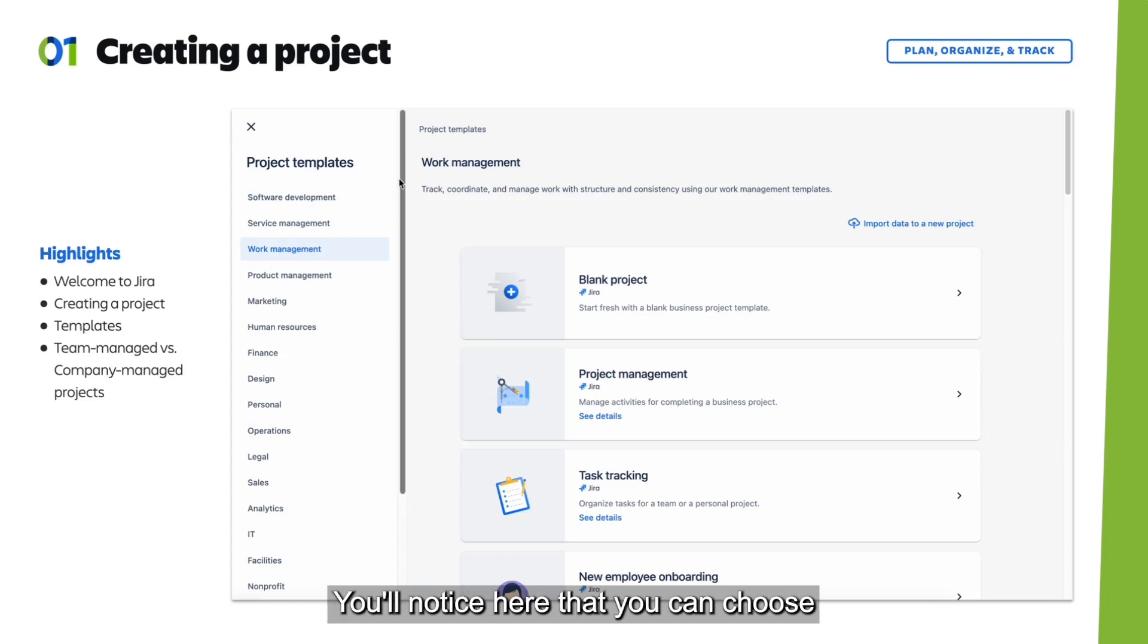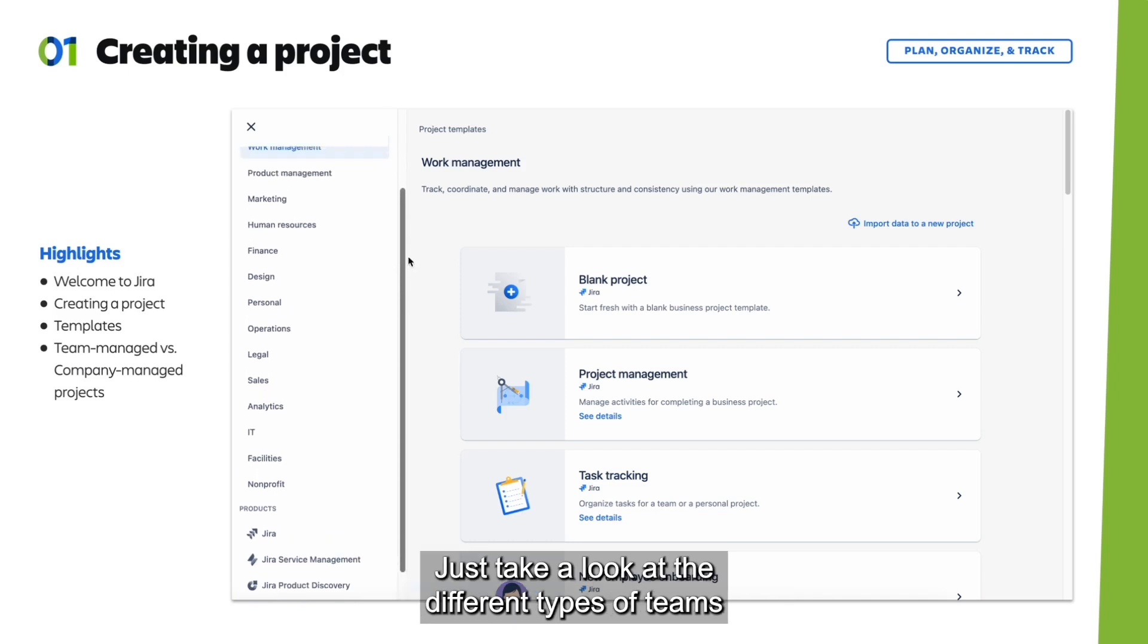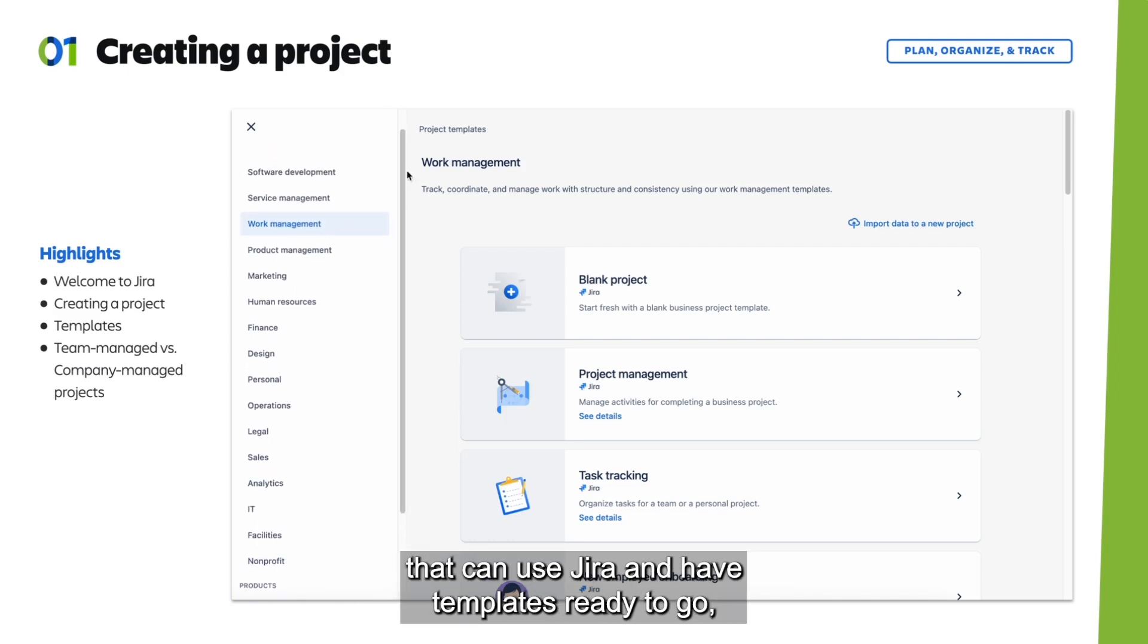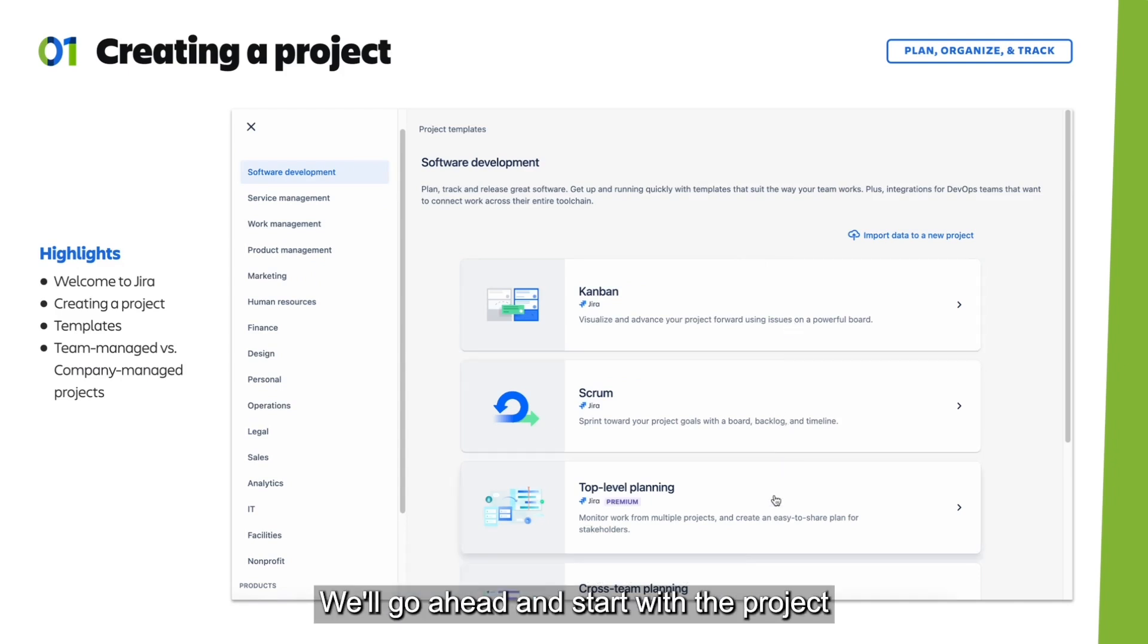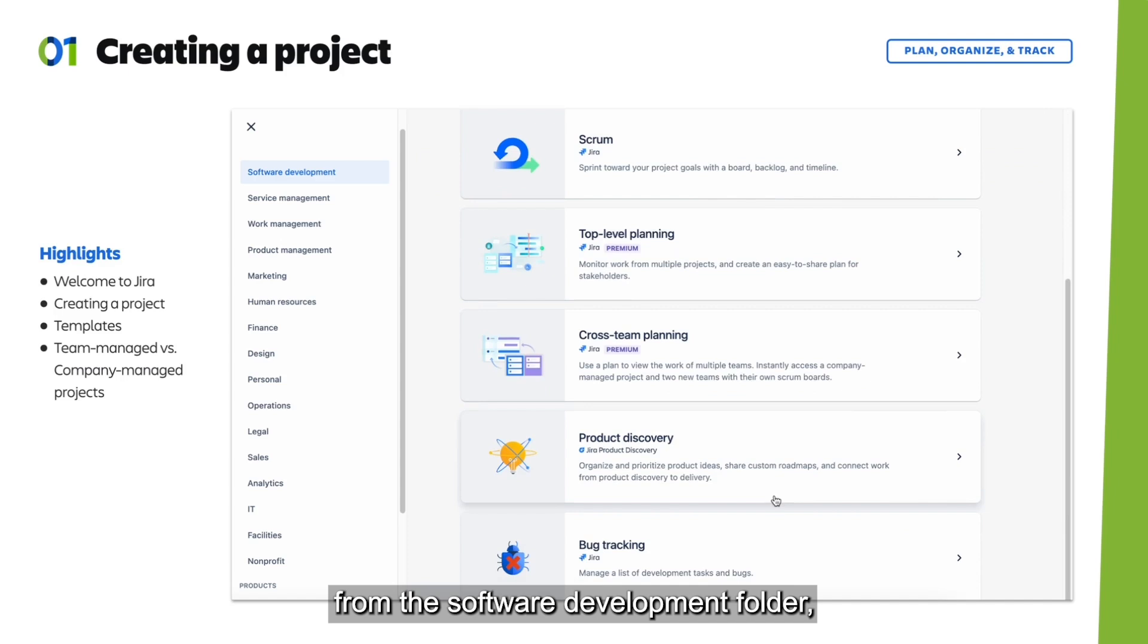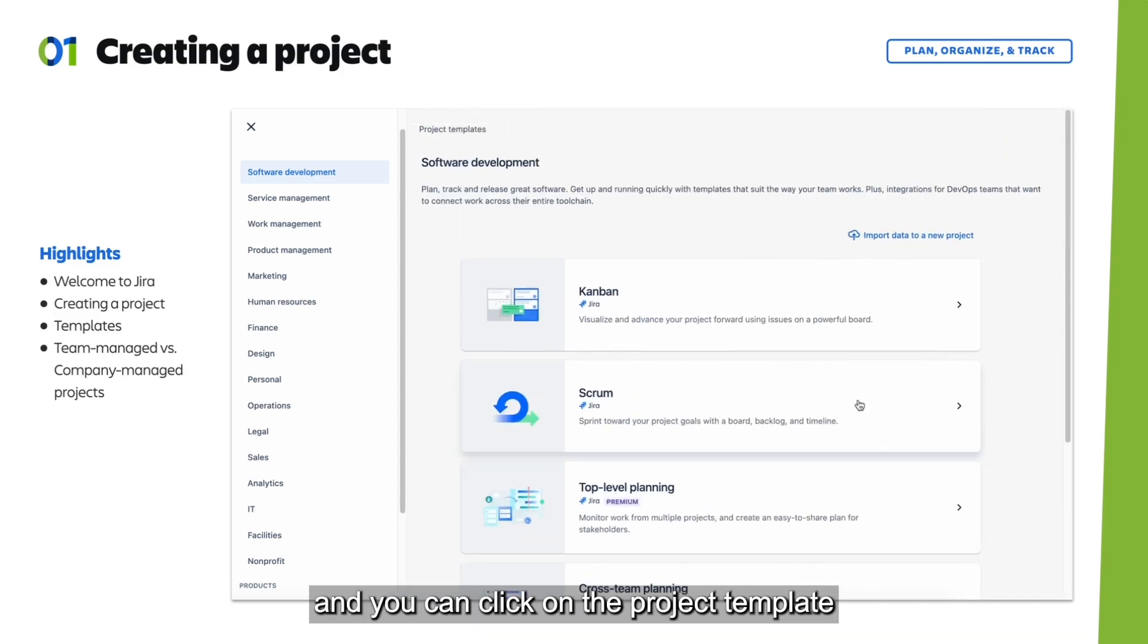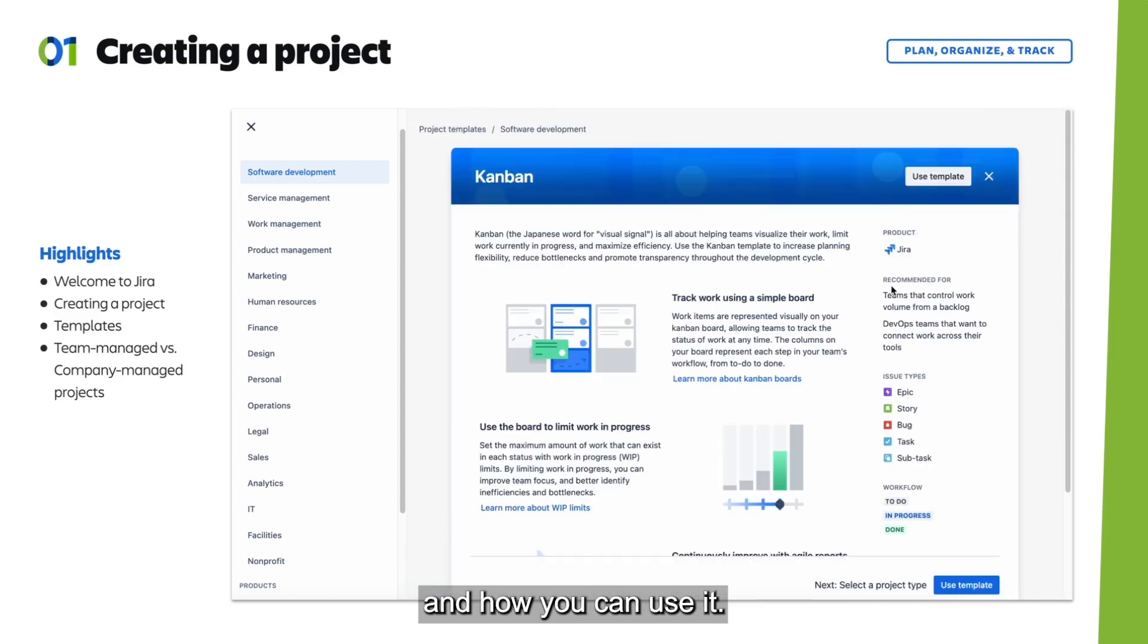You'll notice here that you can choose from several already-made templates to get your project started quickly. Just take a look at the different types of teams that can use Jira and have templates ready to go, such as legal, HR, sales, finance, and more. We'll start with the project from the software development folder. You can click on the project template and read a description of what the project entails and how you can use it.